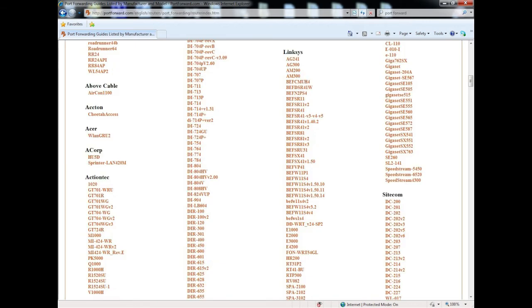So you scroll down from the link and you get this. You get a list of tons of routers. So you need to look on the back of your router to find out what model it is, what make, and anything you can about it.